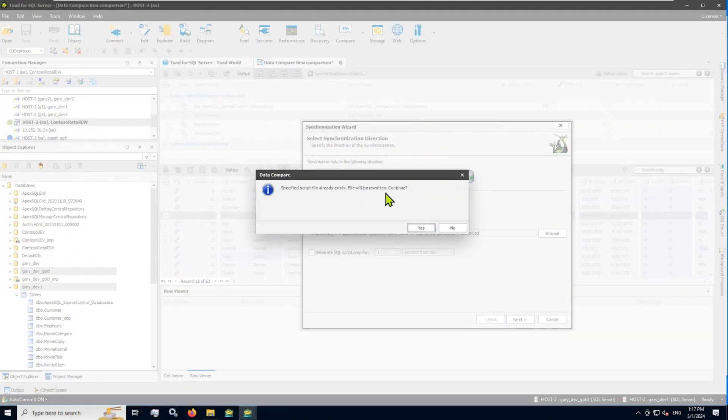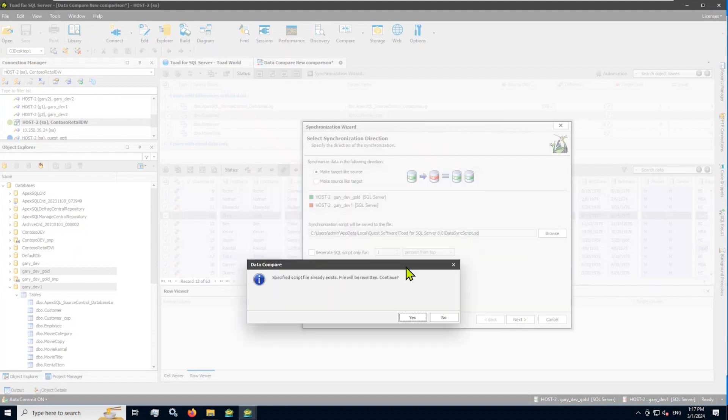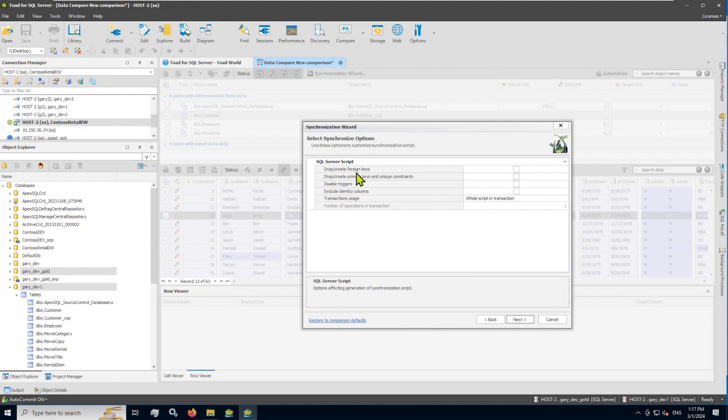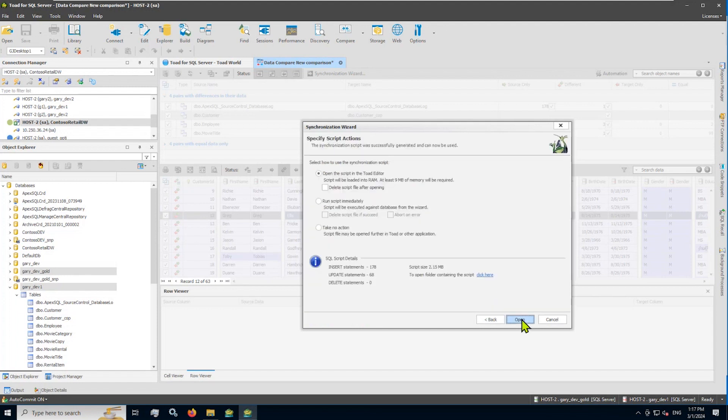Yes, I've already generated that script file right there as in a previous demo. So I'll overwrite that. Yes, you can choose your different options or settings to drop and recreate foreign keys and constraints and all that stuff. Pick and choose the things that are relevant and important to you.